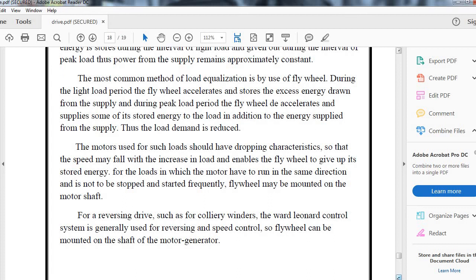With this, the topic of electrical drives is concluded. I hope this remedial class on electric drives and factors affecting the selection of electric motors is clear to you. Thank you.